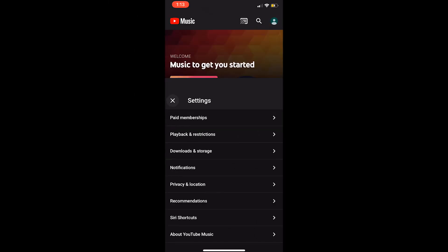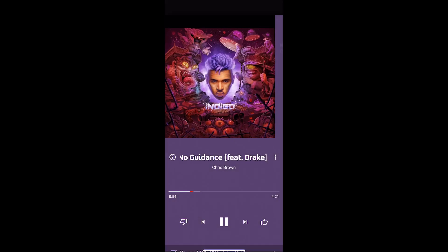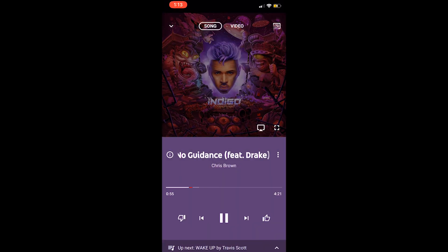If you ever change your mind and want to watch a music video, just tap Video at the top of the playback window.